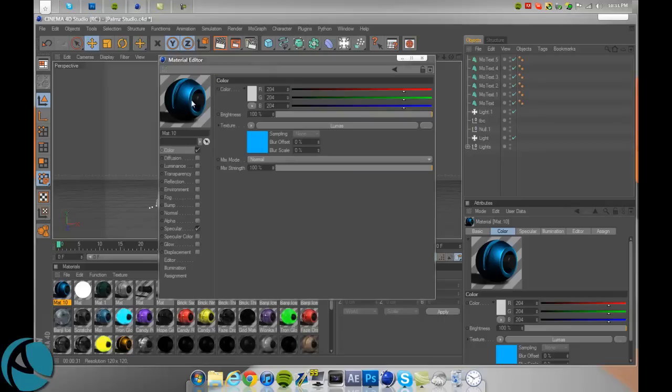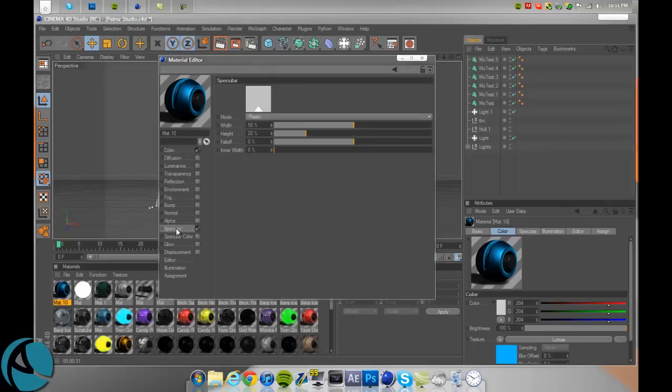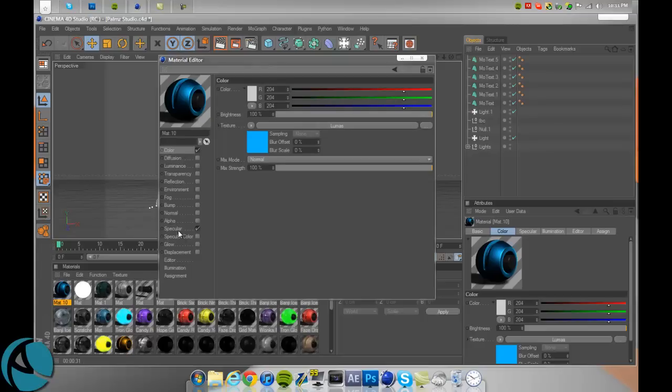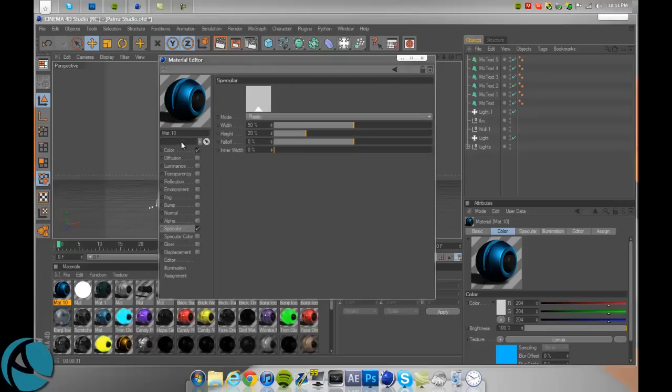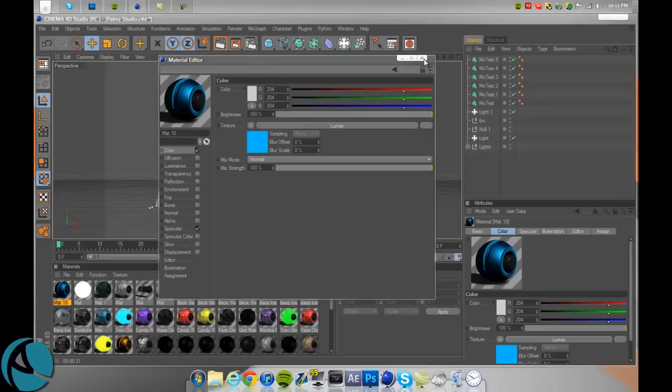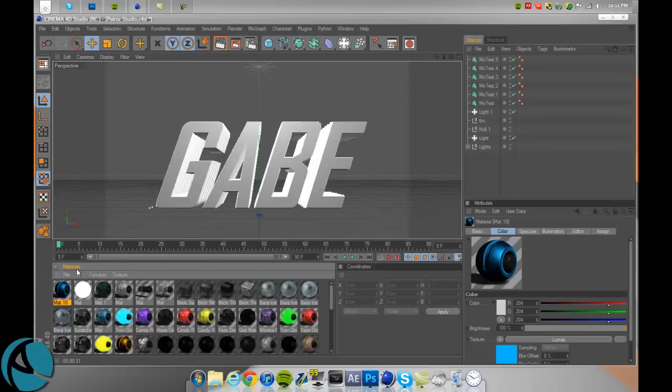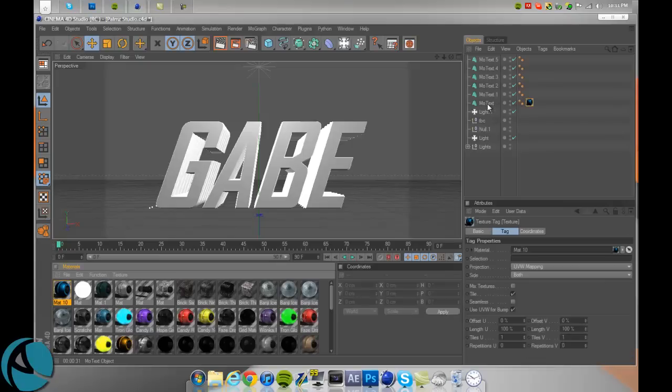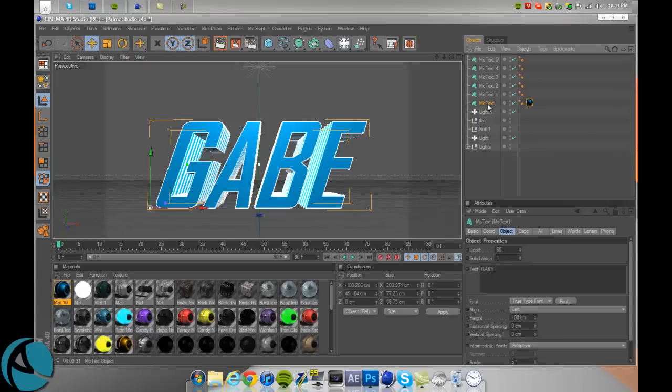So now you've got your nice looking material. Hope you guys paid attention for that. And so that's your material for the top one, for the main text. But remember, you can do that for any one of them.